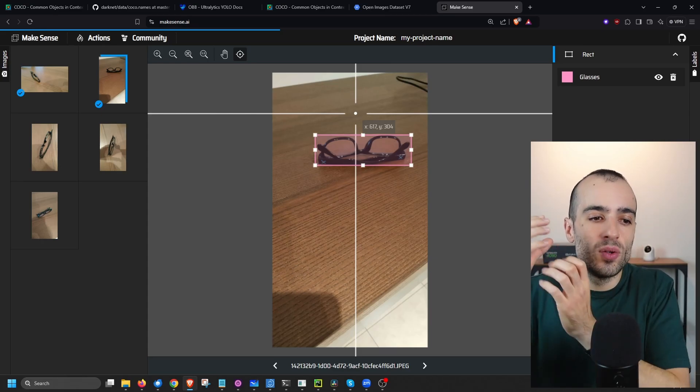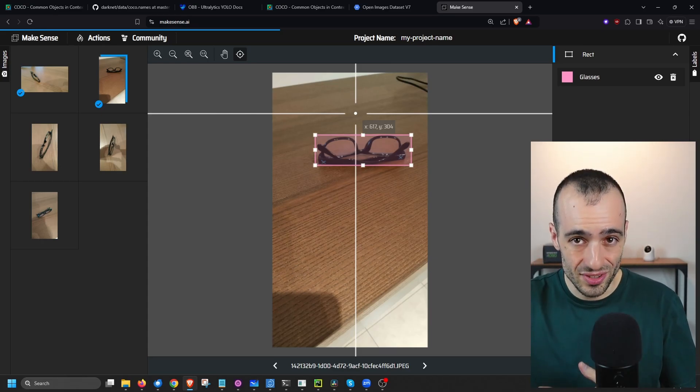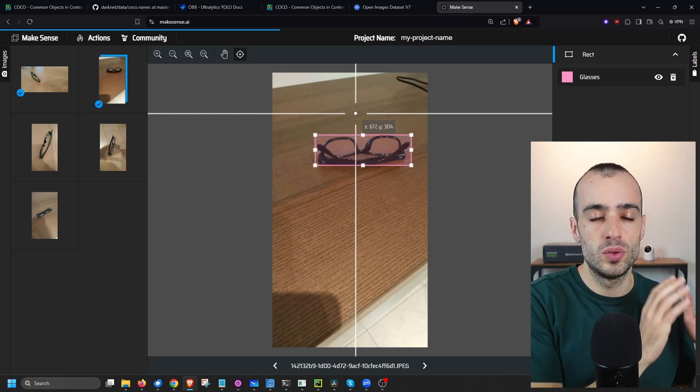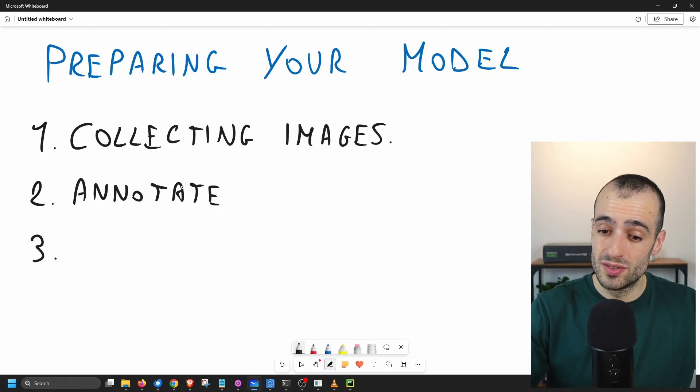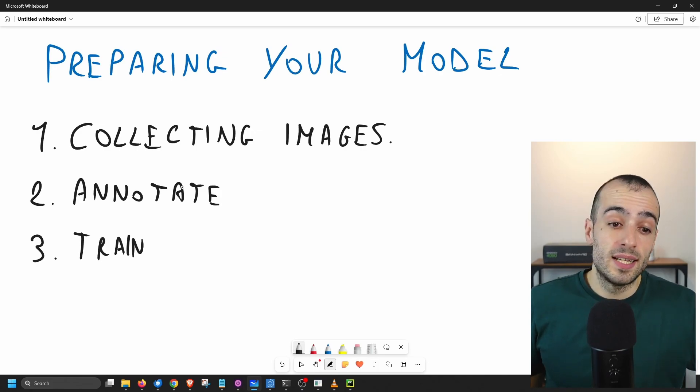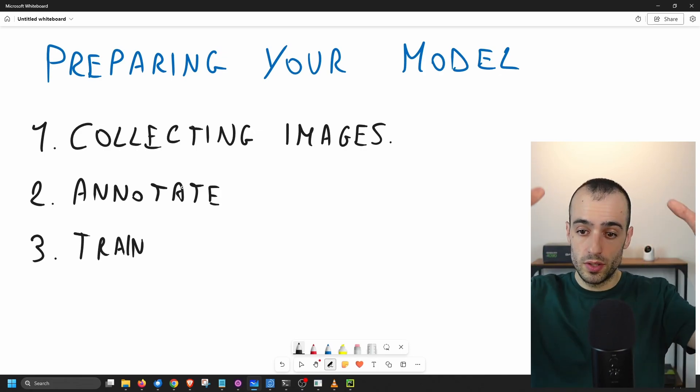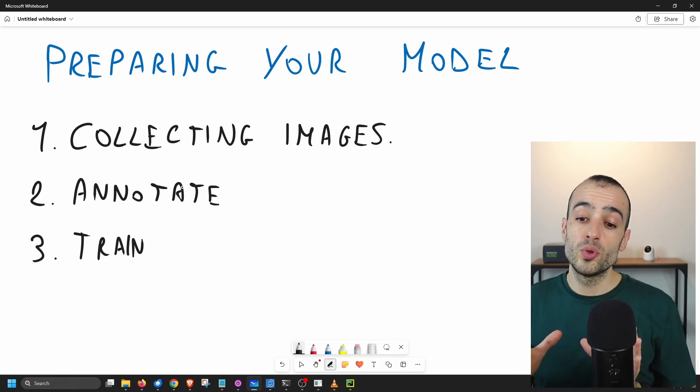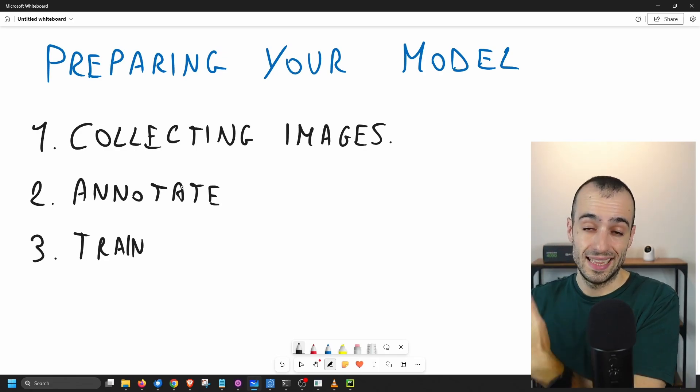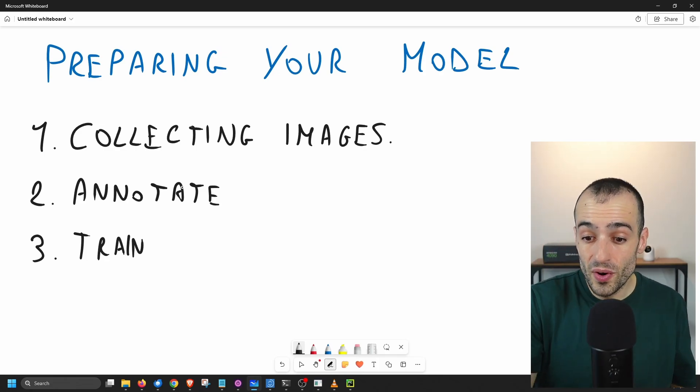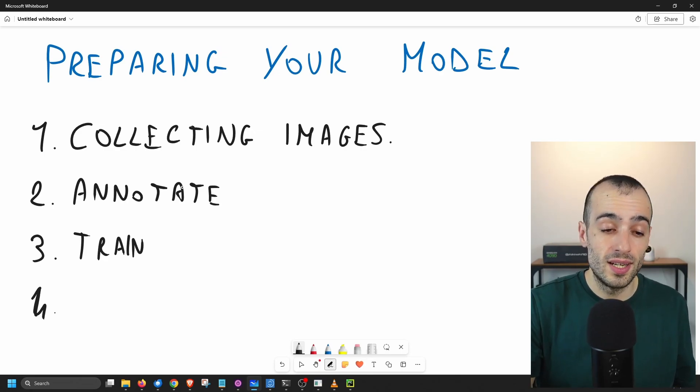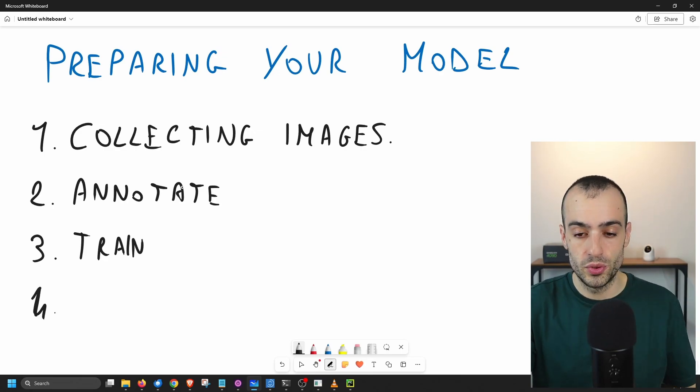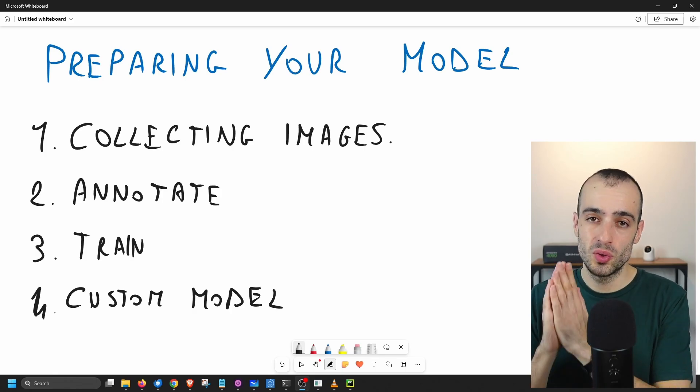Why do we need this? Because we need to teach our deep learning model what is glasses, where is the location of the glasses on each image, so that it can understand on new images when we use the model to detect the objects. Third step: train this model. Train. And this can be done again with Python, so we use some software, you take the image, you make the annotation, you do the training using Python and the deep learning model, and then fourth, you have your custom model that you can run like I ran the previous model before to show you the picture. And that's all you have to do to have your custom model.